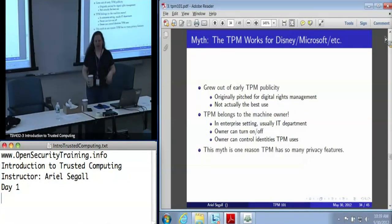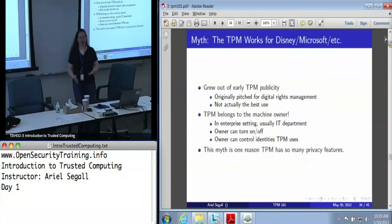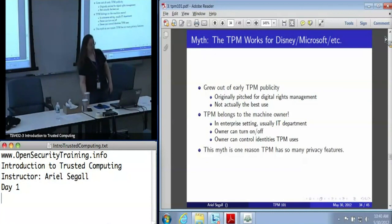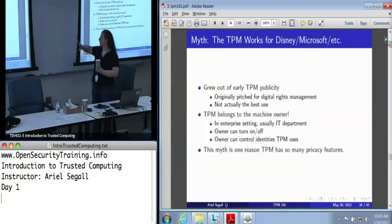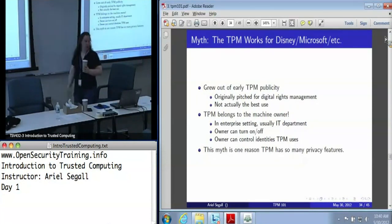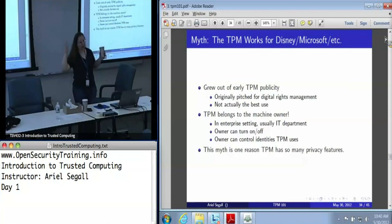All of the attacks on TPMs today that we know of, in terms of getting the keys out, take the form of etching. It will destroy the TPM, but once you've got the keys out, who cares? This is one of the myths that privacy activists will plug day in and day out — that the TPM doesn't work for you; it works for Disney or Microsoft or whatever corporation you decide is sketchy and terrifying.